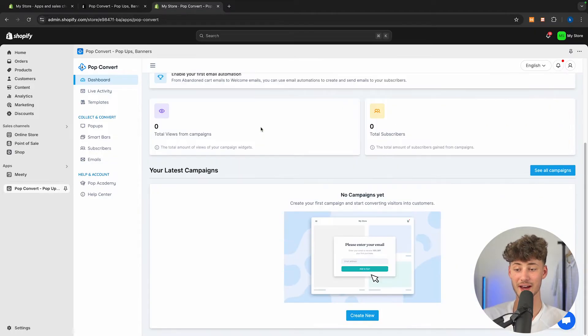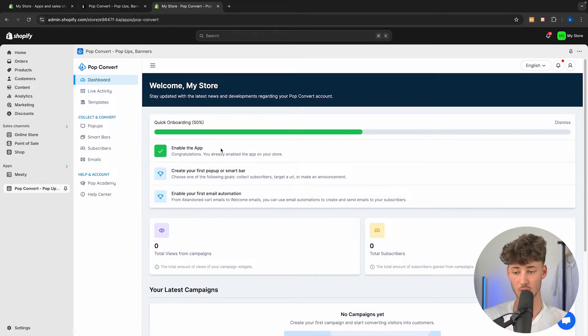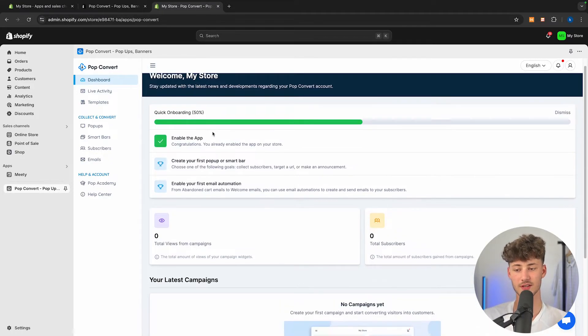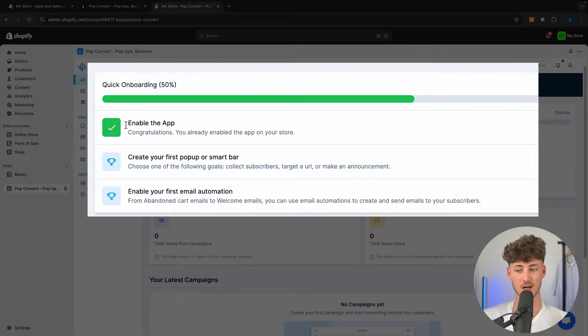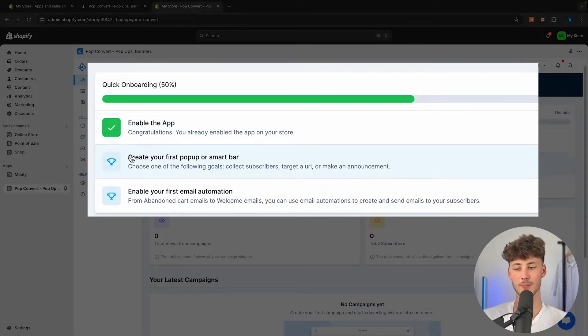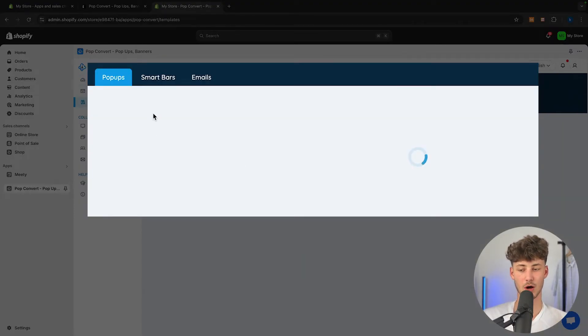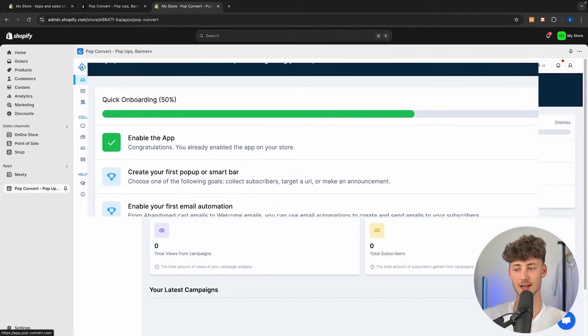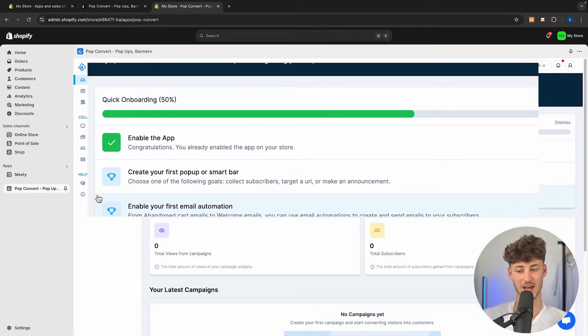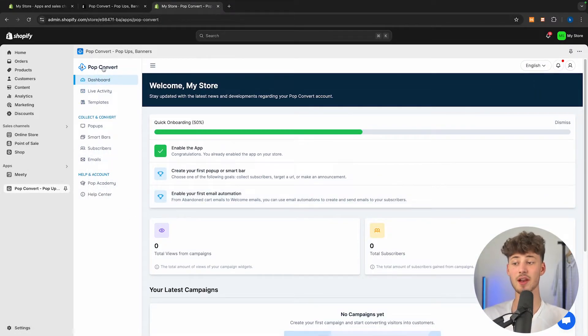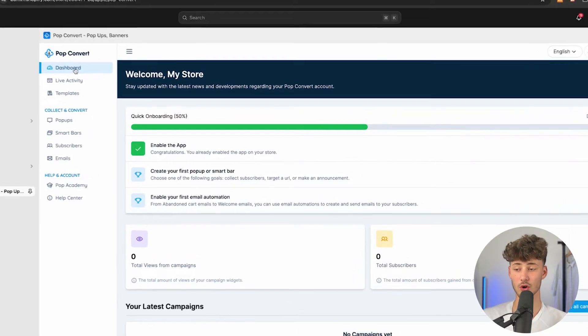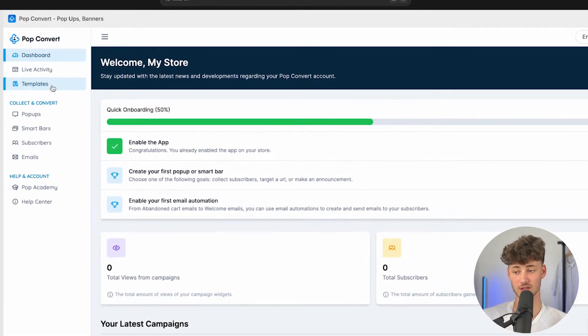So let's actually click. And this is how the dashboard now is going to look like. Right here, we are going to have the overview of all of the different stuff going on. We are also going to have the quick onboarding pop-up right here, where we will then have to enable the app, create our first pop-up, and we then have to also enable our first email automation.